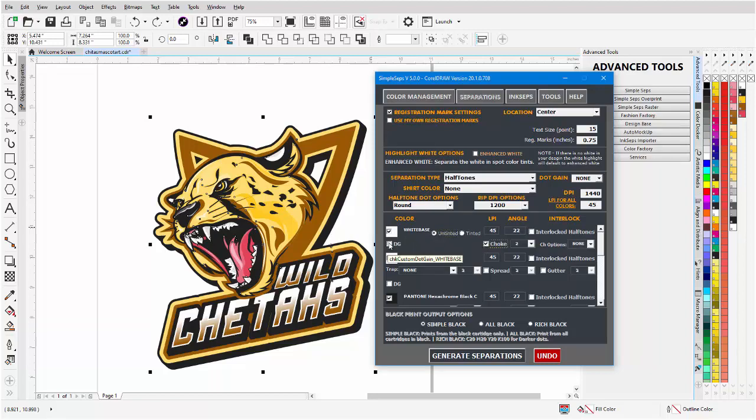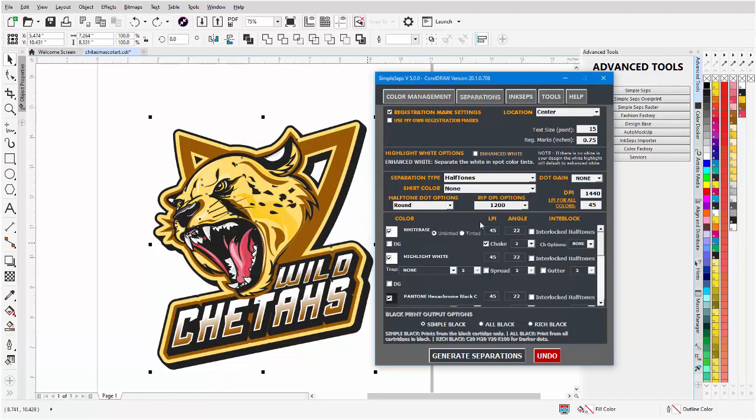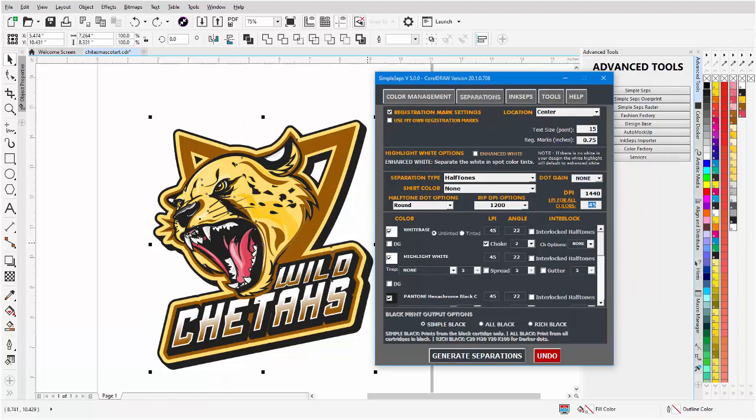We have individual dot gain for every color for those of you who really want to get into your dot gain control based on the colors that you're working with. We'll cancel here. We also have the very simple dot gain for all. Here we can set our LPI for all now, so we'll just change that to 55 LPI for all.